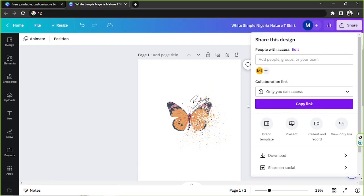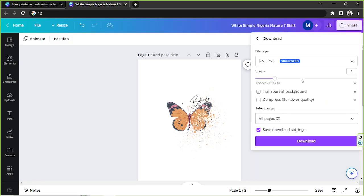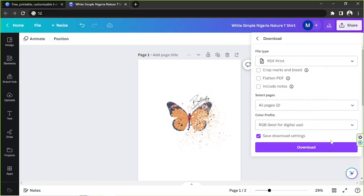But in my case, I think yeah, the only thing we can do is to download it. So we're going to go to the share button again, then go to download. For the file type, since we're going to be printing it, so perhaps PDF print would be the best option for us.